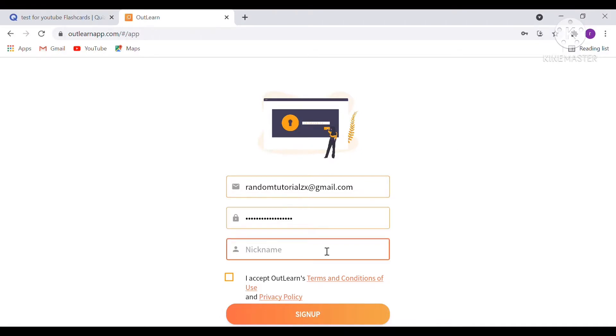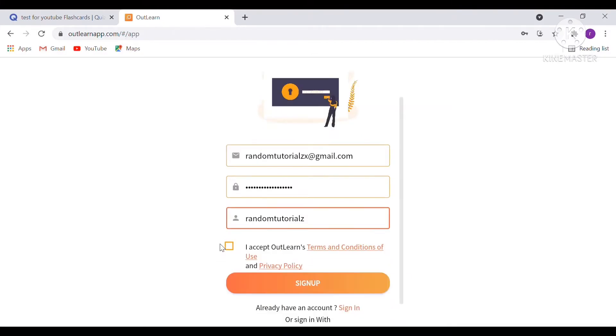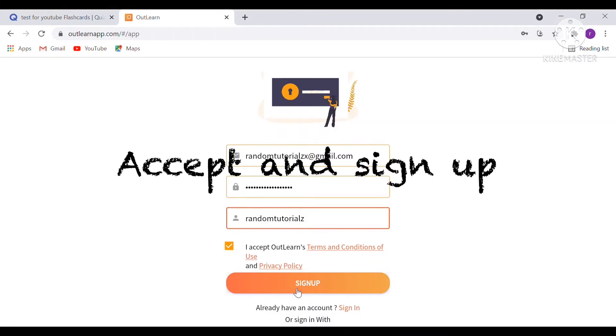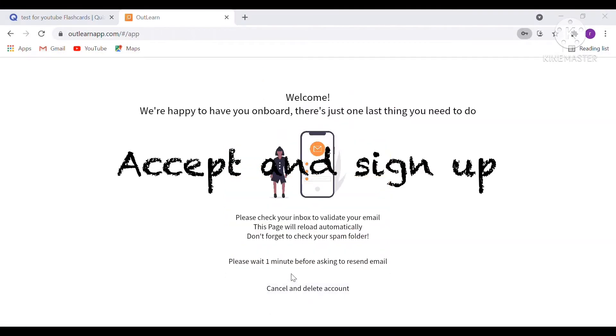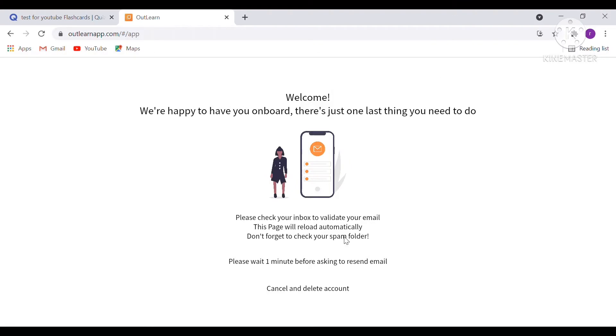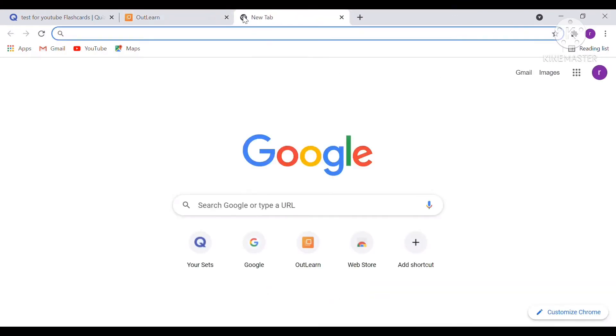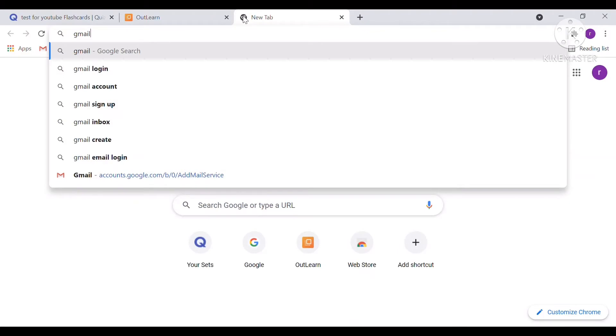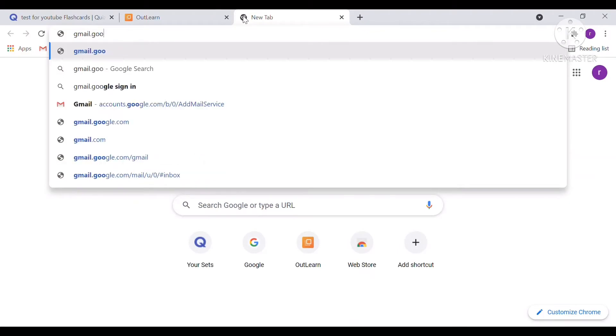Then after your password, type in your username. So I'm just going to call it Random Tutorials. Press Sign Up. Then just go to Email from your account.